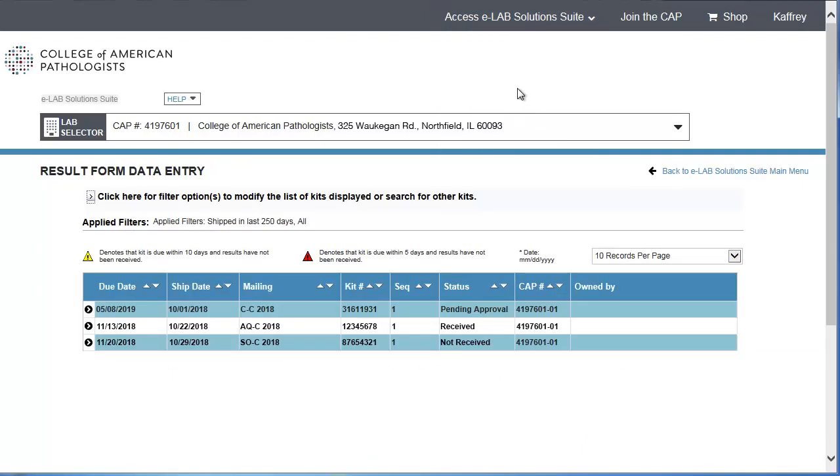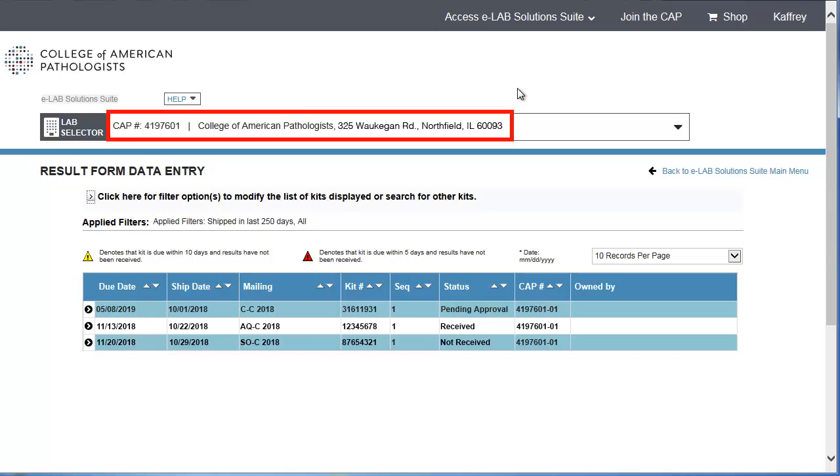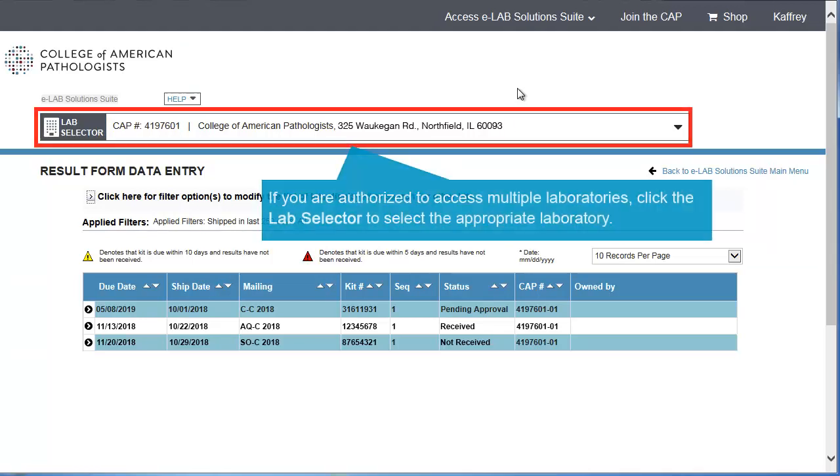The Result Form Data Entry screen appears. If you are authorized to access only one laboratory in eLab Solutions Suite, that laboratory's information appears by default. If you are authorized to access multiple laboratories, click the Lab Selector to select the appropriate laboratory.